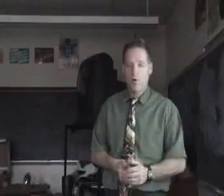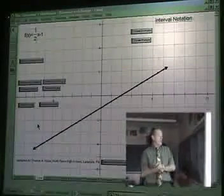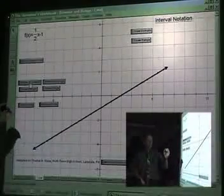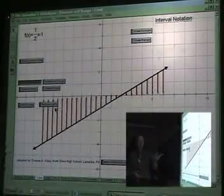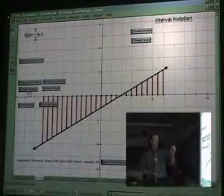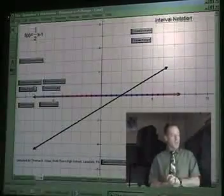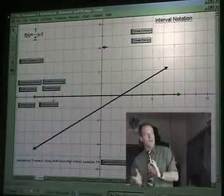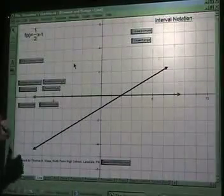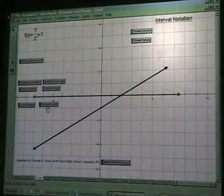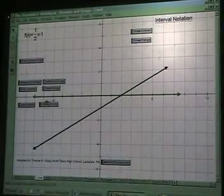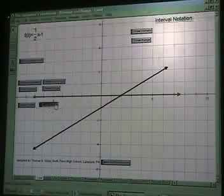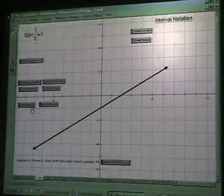So if we take a look at our board here, we have a line. All I want you to do is flatten the graph to the x-axis. When we show the domain, look at our green line — it is all of the x values from negative infinity all the way up to positive infinity.